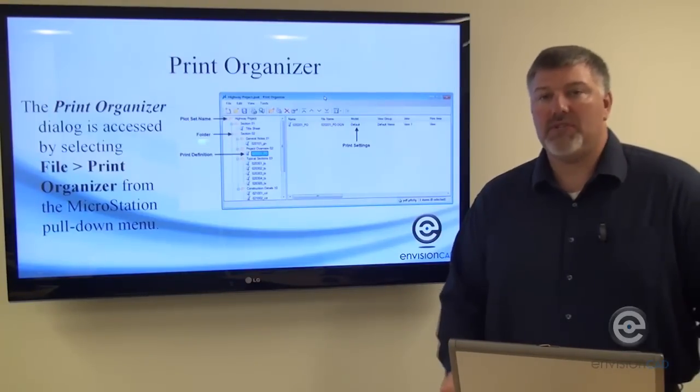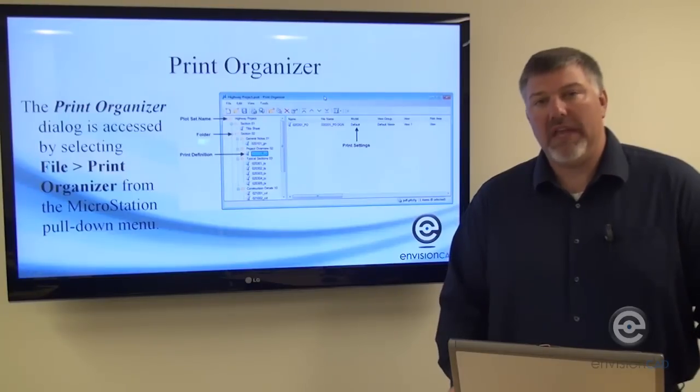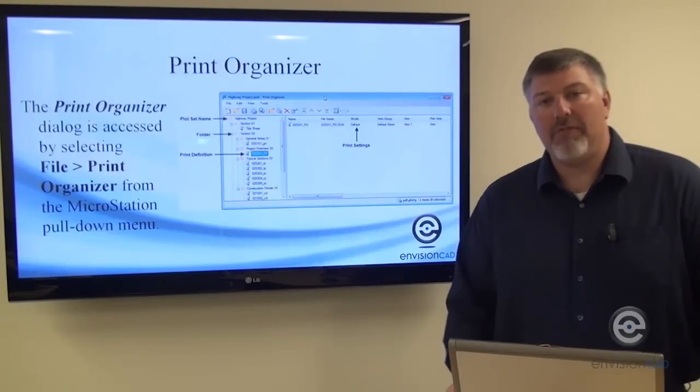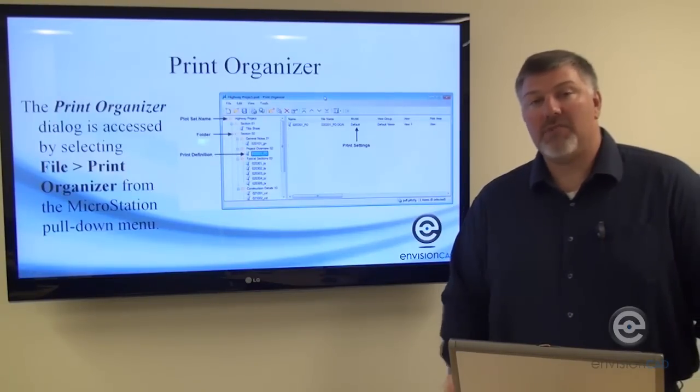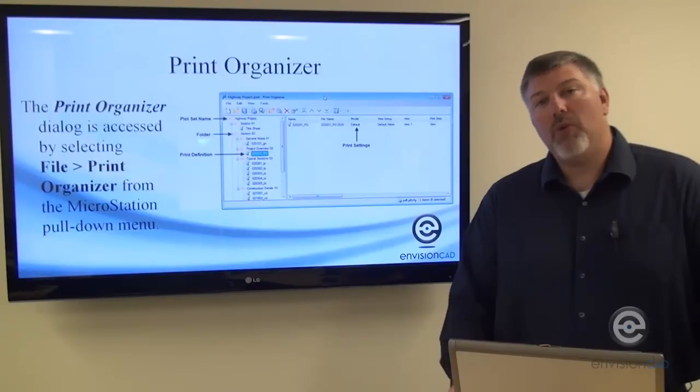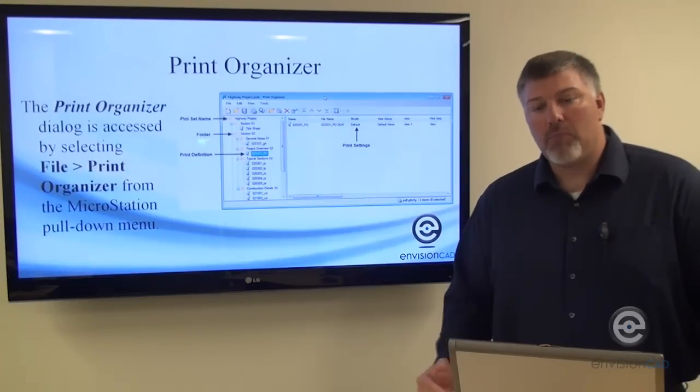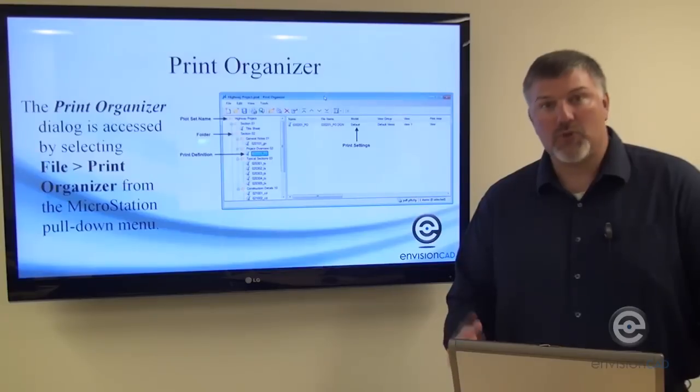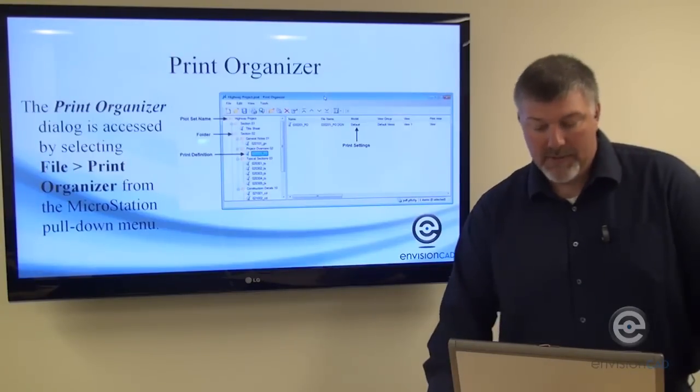In the Print Organizer, you can have multiple print styles, so one sheet can be 8.5 by 11 while the next can be 11 by 17. Within one PSET, you can have different print styles all stored together.